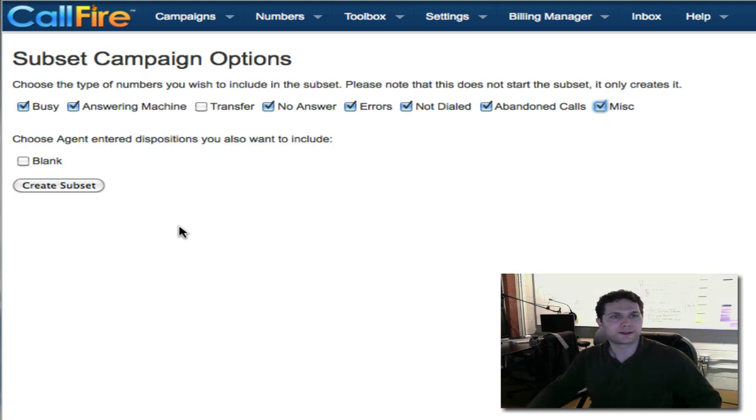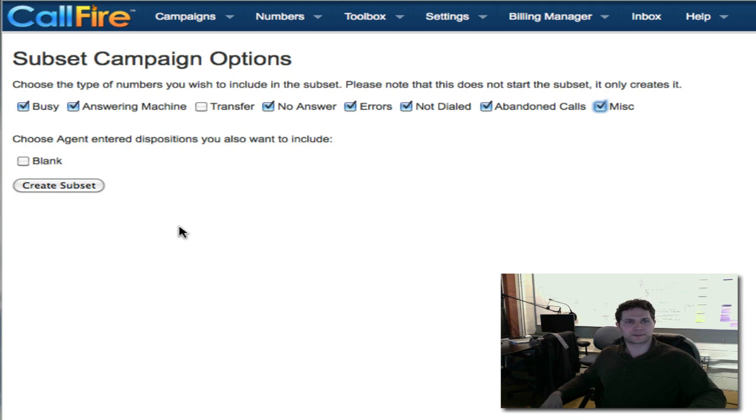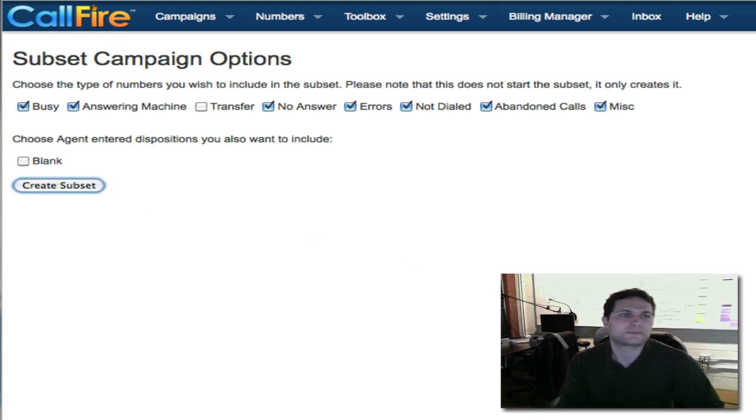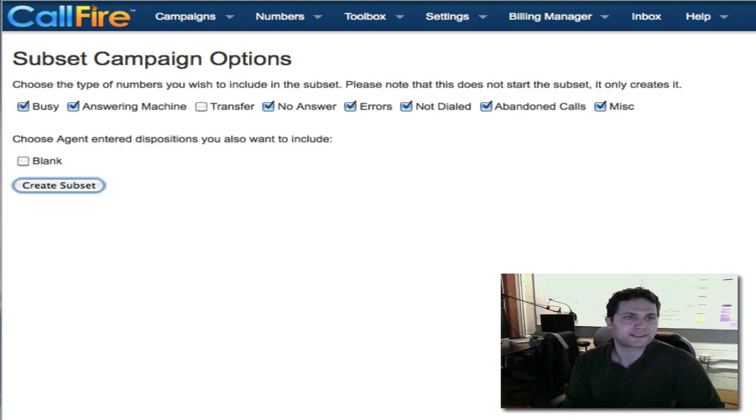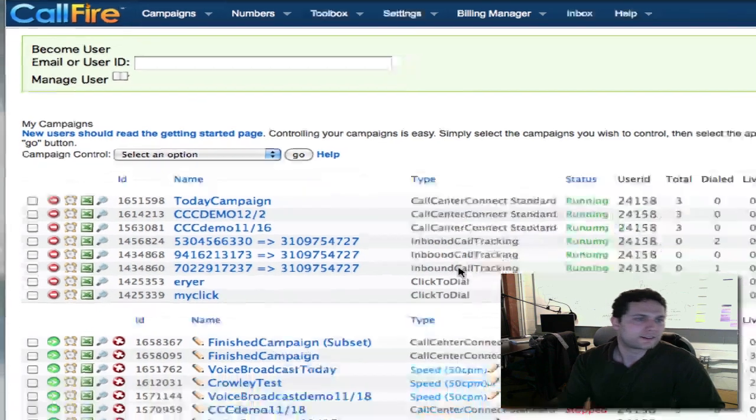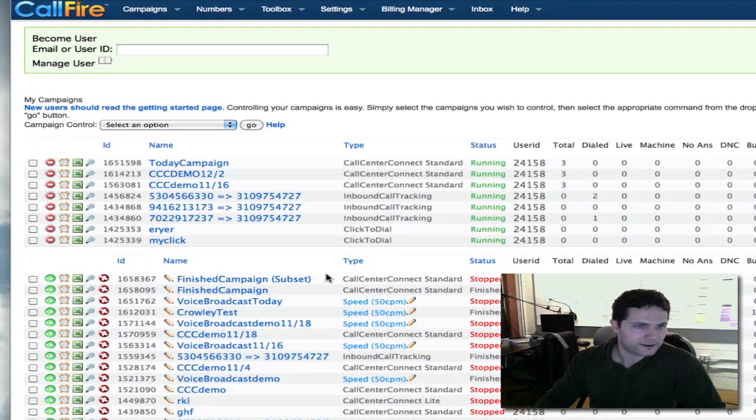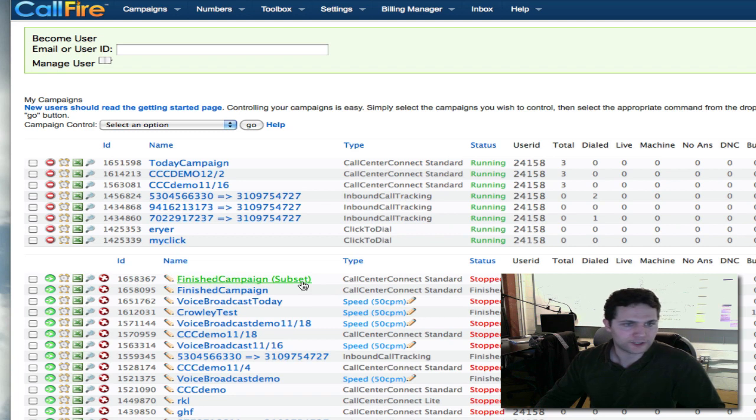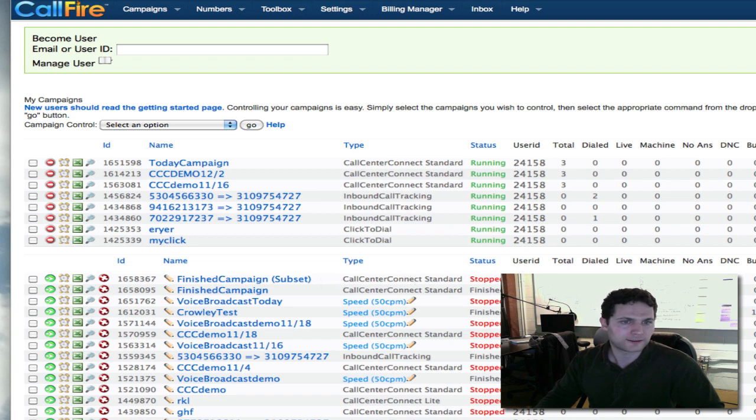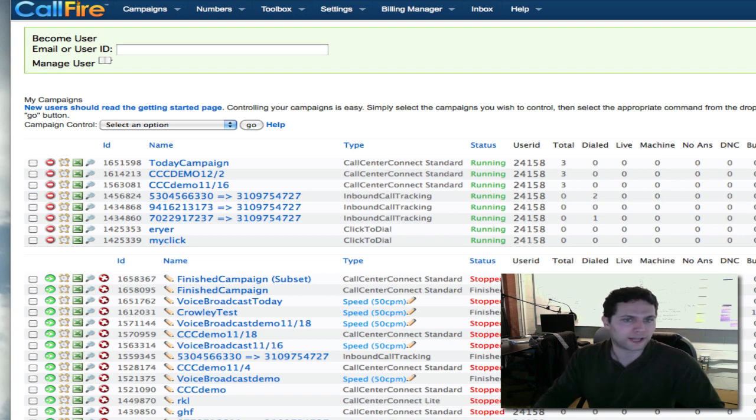Now CallFire is going to build a subset of my original list based on the results of the calls in the original campaign. All I need to do now is click on create subset. We're going to go back to the campaign's dashboard and we'll see that we have a new campaign. At the top of our list here we see finished campaign subset. That is a copy of our original campaign with a subset of our original list, a subset that includes only the numbers that were not spoken to live by me on this campaign.